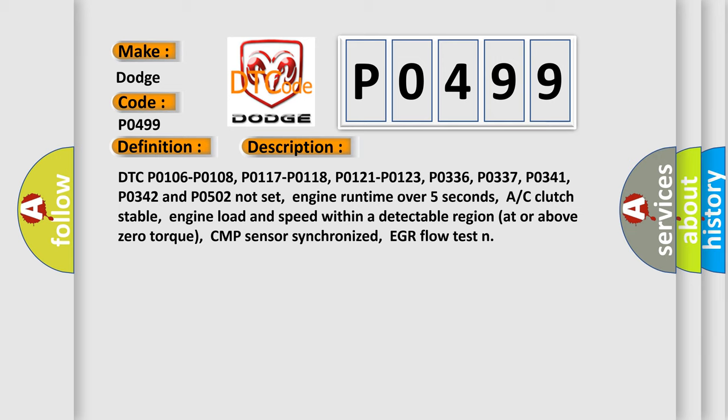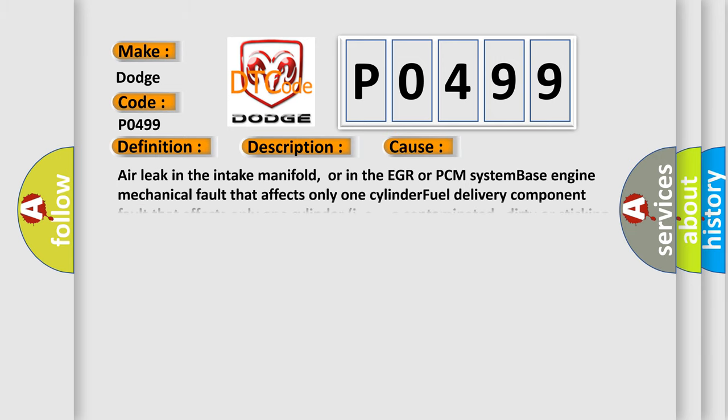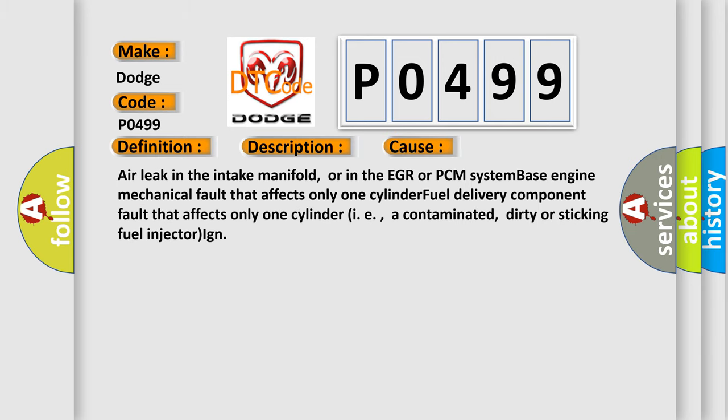This diagnostic error occurs most often in these cases: Air leak in the intake manifold, or in the EGR or PCM system base engine mechanical fault that affects only one cylinder, fuel delivery component fault that affects only one cylinder, such as a contaminated, dirty, or sticking fuel injector.